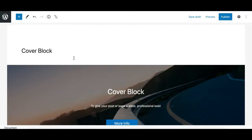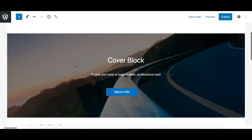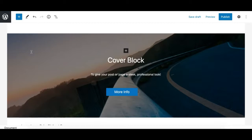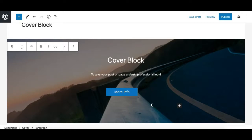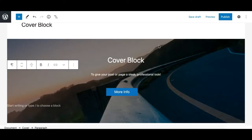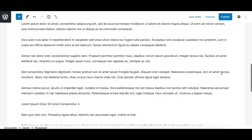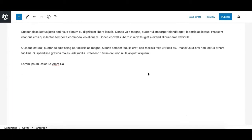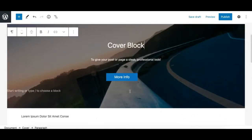To give your web page a sleek and professional look, you can use the Cover block. The Cover block lets you create fancy sections where you can have a background image, a background video, or a solid or gradient color. On top of that, you can place any type of content. You can use any blocks inside a Cover block, like a headline block, a paragraph block, and a button block, to create fancy sections throughout your web design.